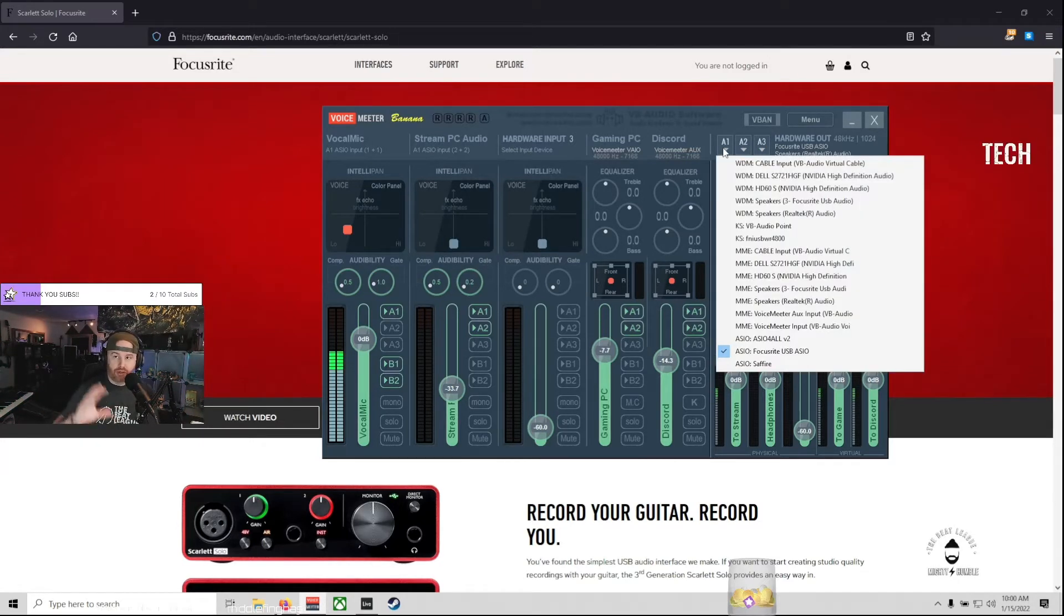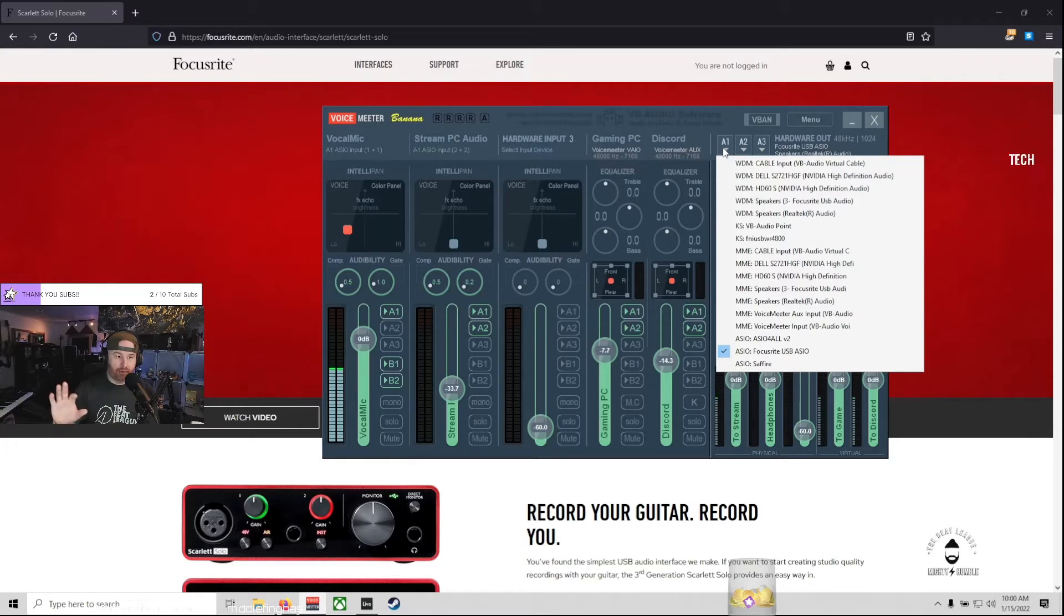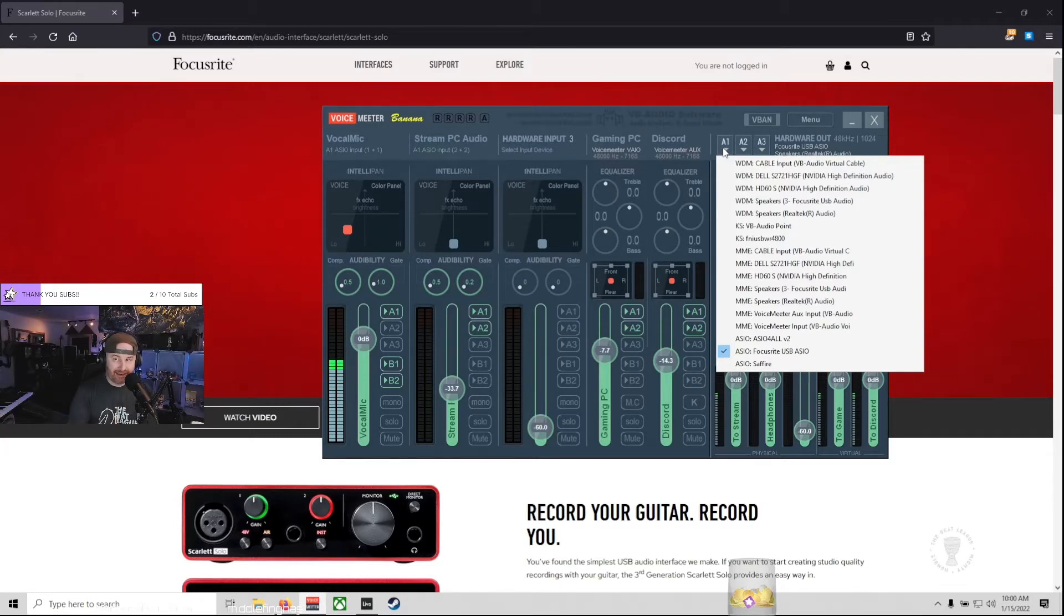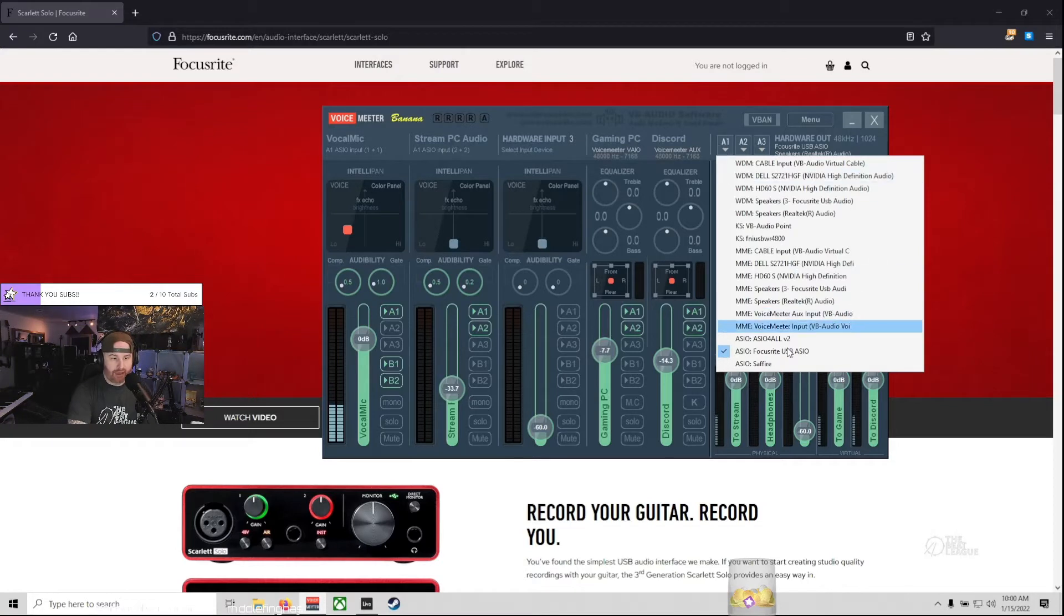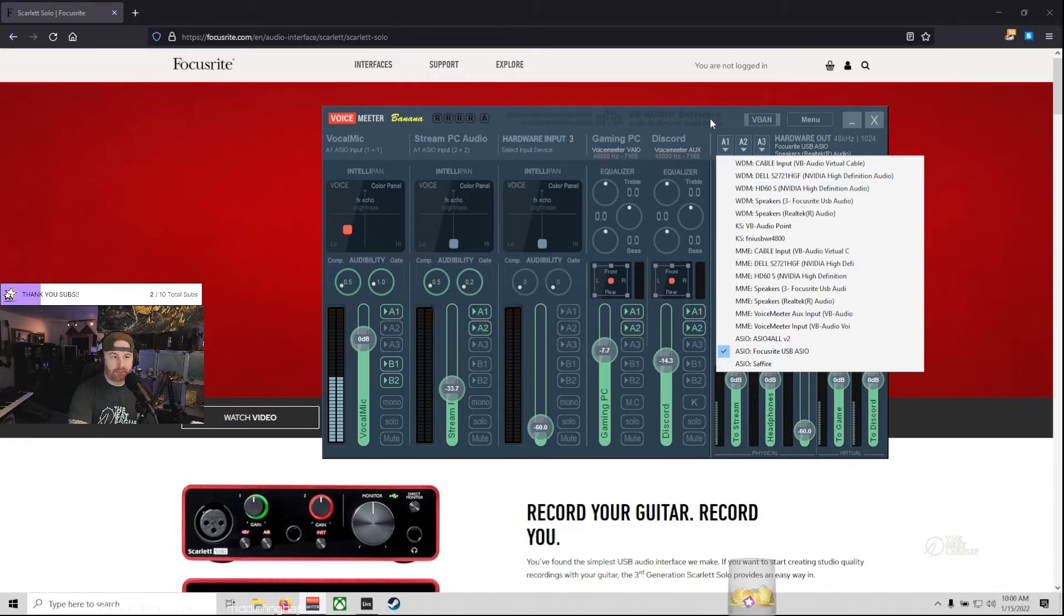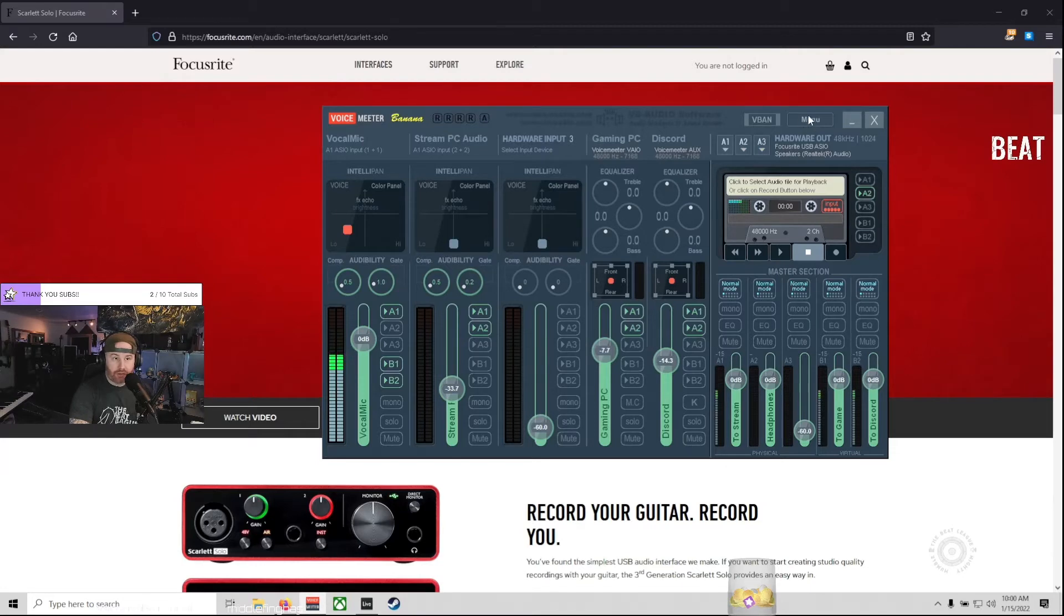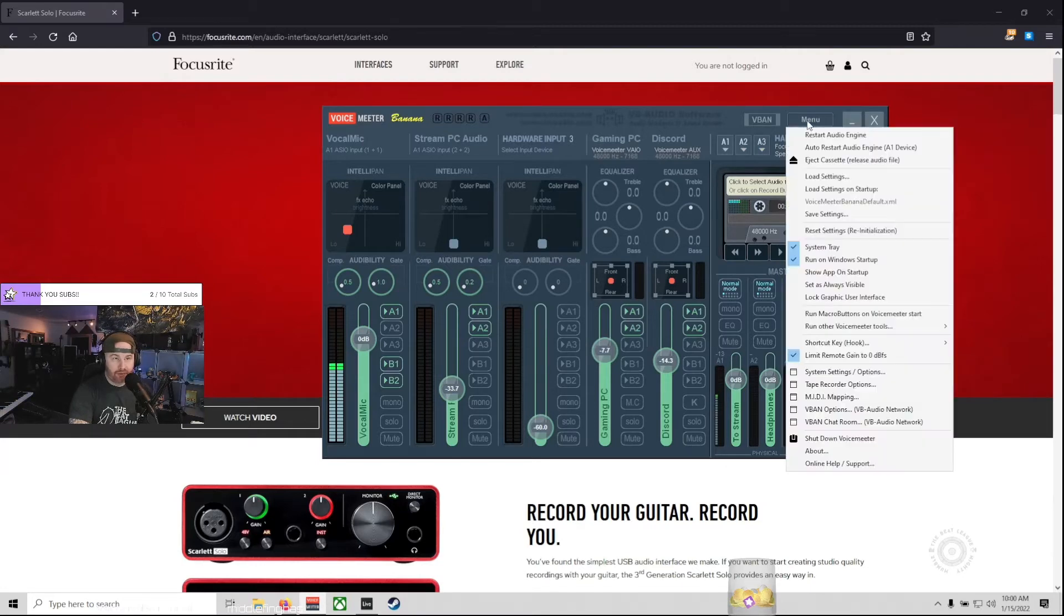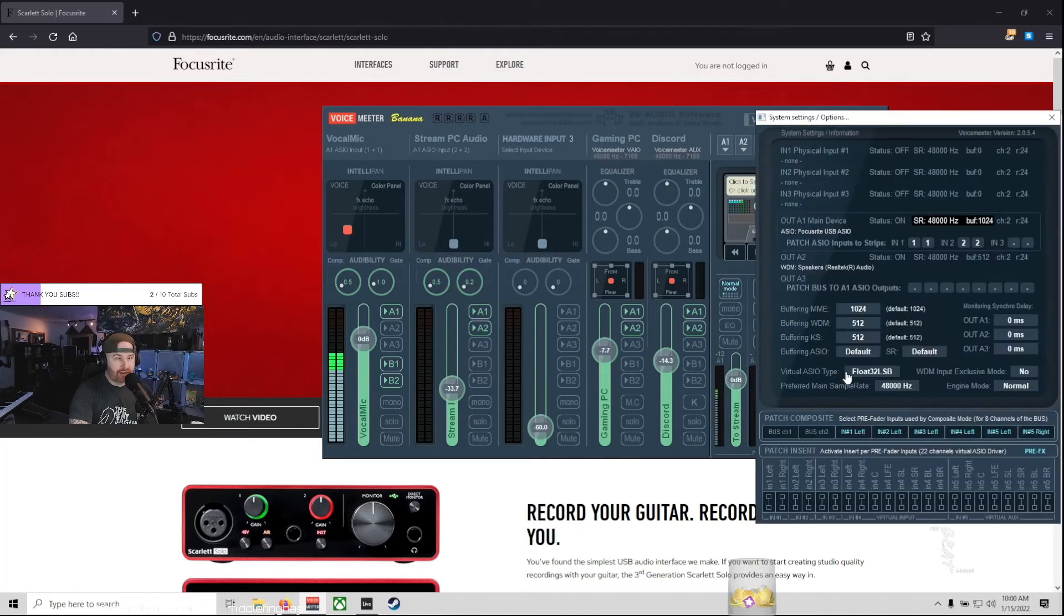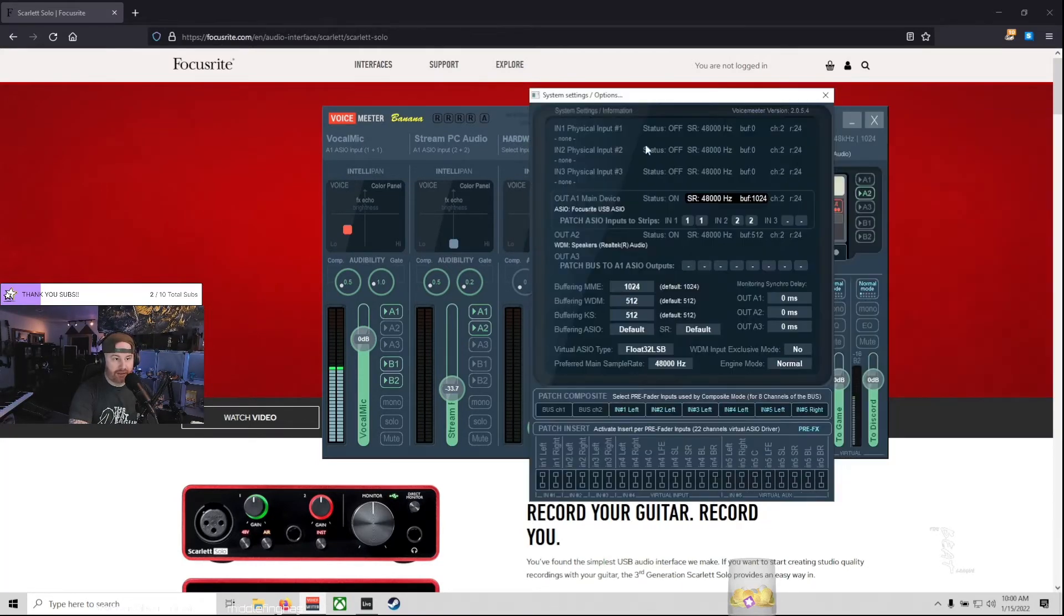First off, your A1 is your main output. You need to change that to ASIO. Step one. ASIO Focusrite USB Audio. The next step is really important. Head over to menu down to system settings options and take a look at this area.